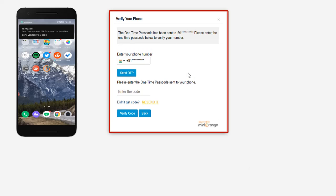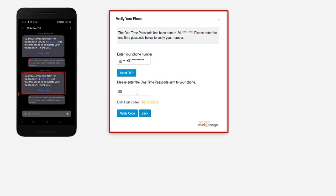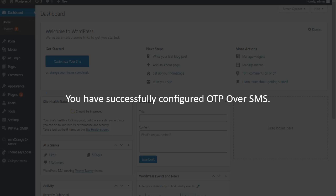You will get an OTP code. Enter it here and click on the verify code button.